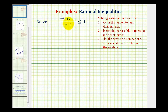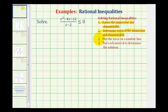We want to solve the given rational inequality. In general, to solve a rational inequality, we want to start by factoring the numerator and denominator, then determine the zeros of the numerator and denominator, and then we'll plot these zeros on the number line, which will form intervals, and then we'll test each interval to see which intervals satisfy the original inequality.